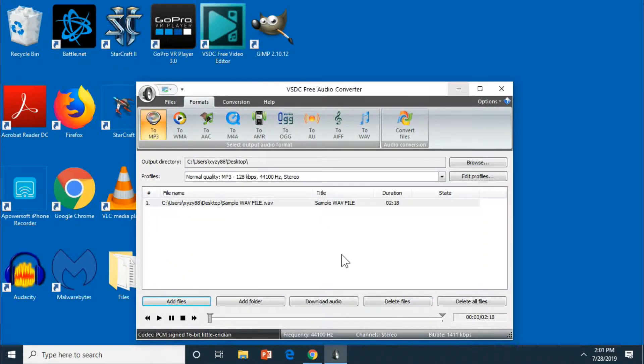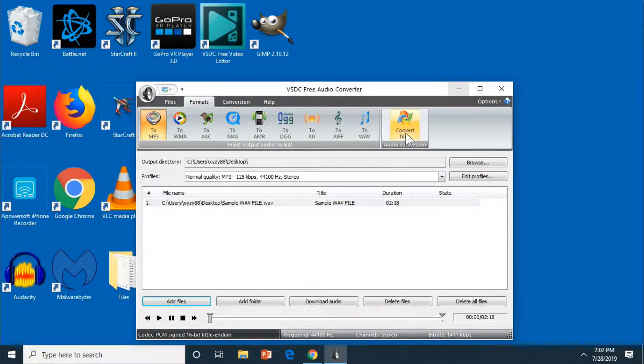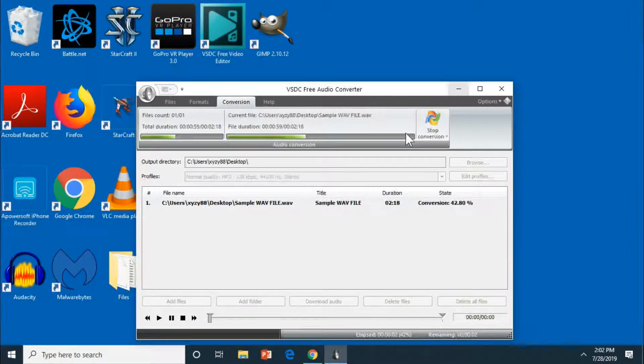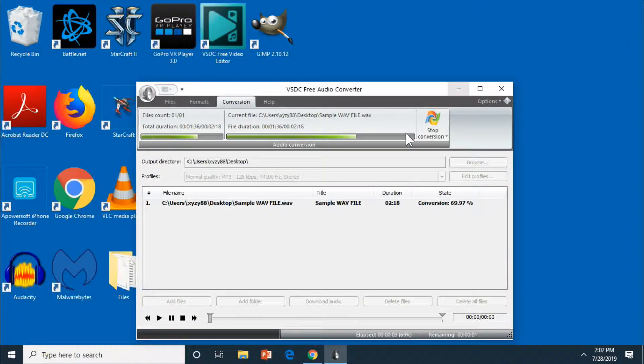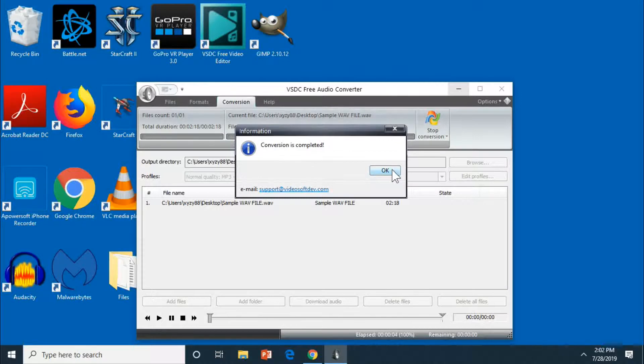And then you just want to press convert files on the upper right hand corner. It's pretty quick. It's going to show conversion is completed.